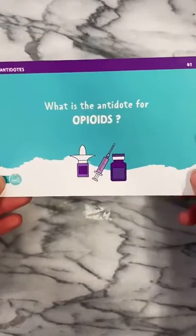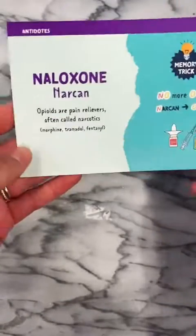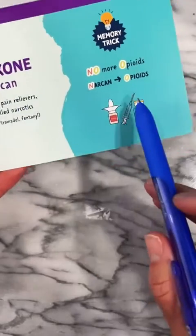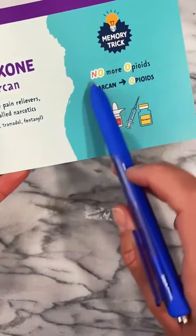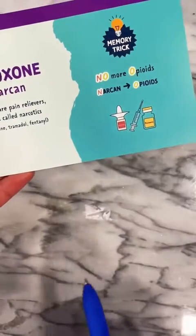Next is opioids. The antidote for opioids is naloxone. The brand name is Narcan. You can remember this by thinking, no more opioids — Narcan opioids.